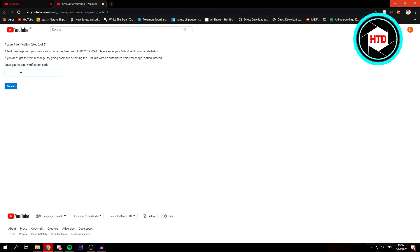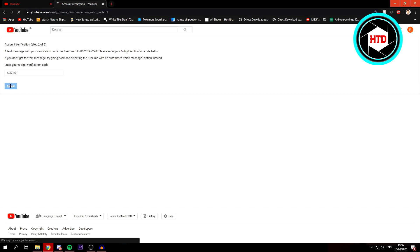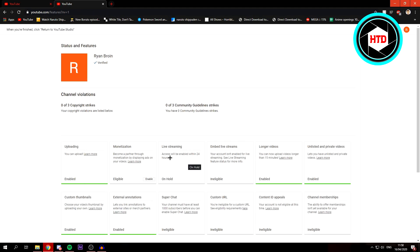Open your phone and fill in the verification code and click on submit again. As you can see right here, congratulations, your YouTube channel is now verified. Click on continue and as you can see, access will be enabled in 24 hours. After that you can live stream either on your phone or PC.